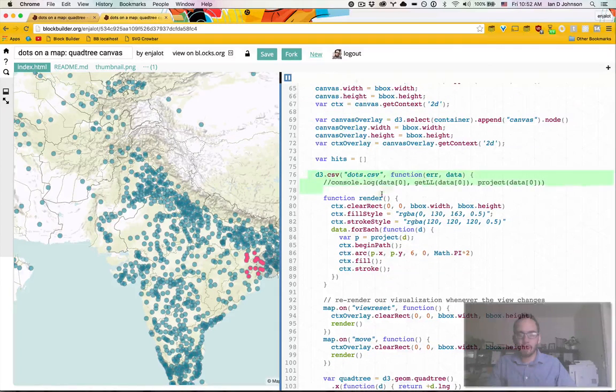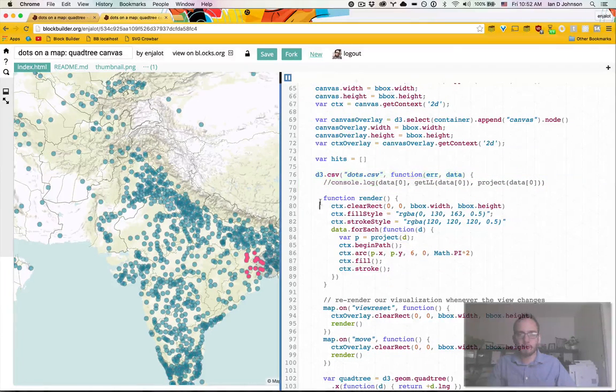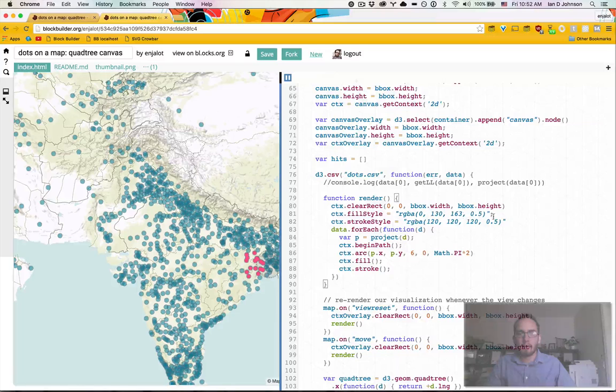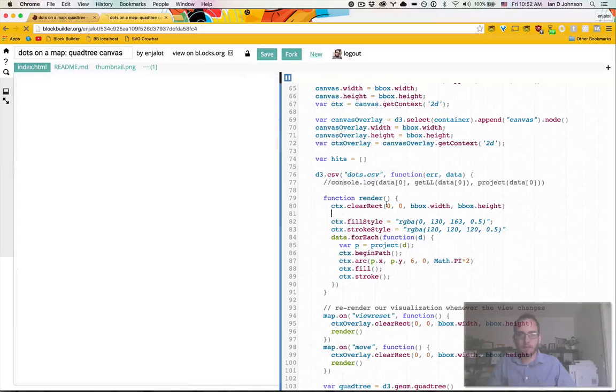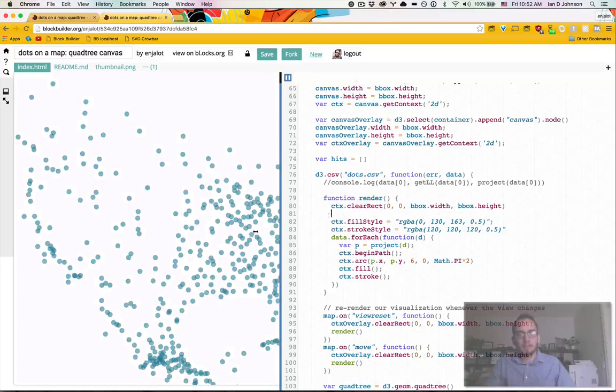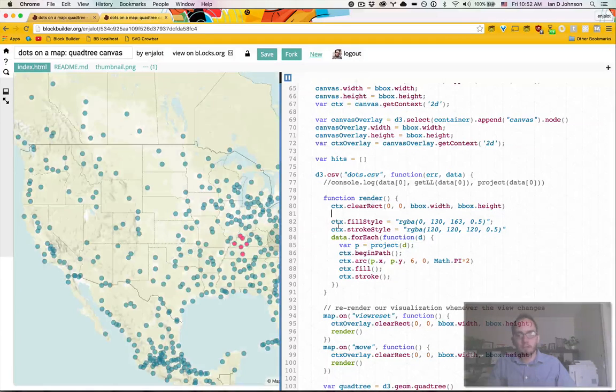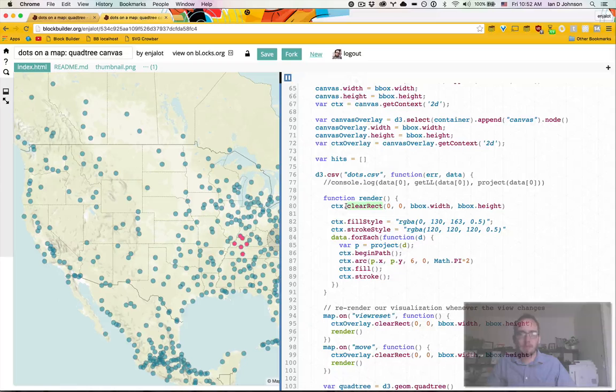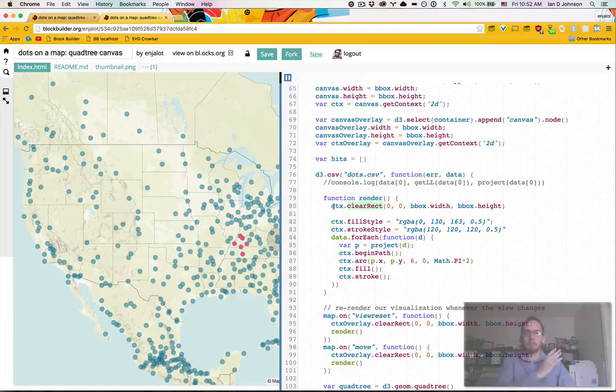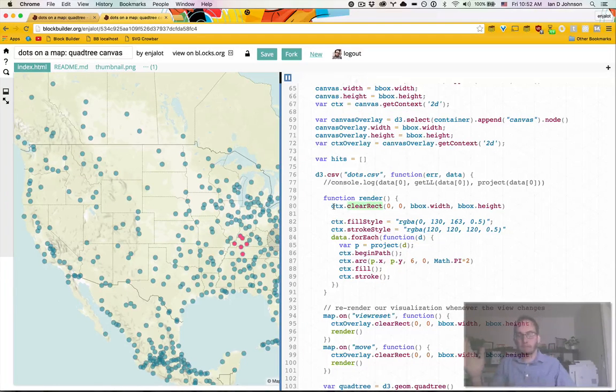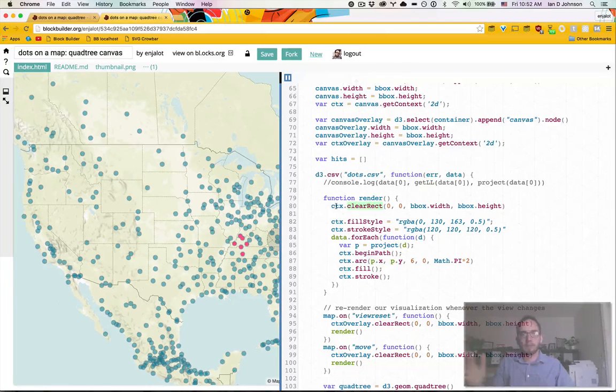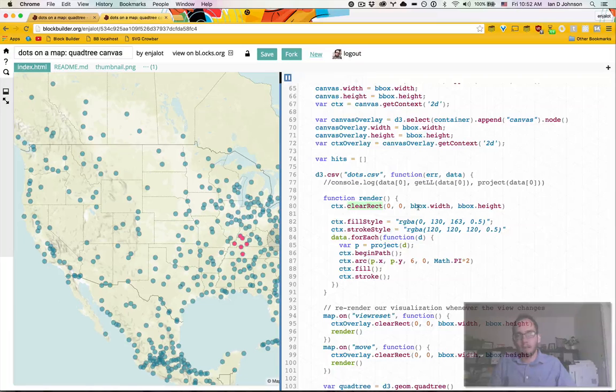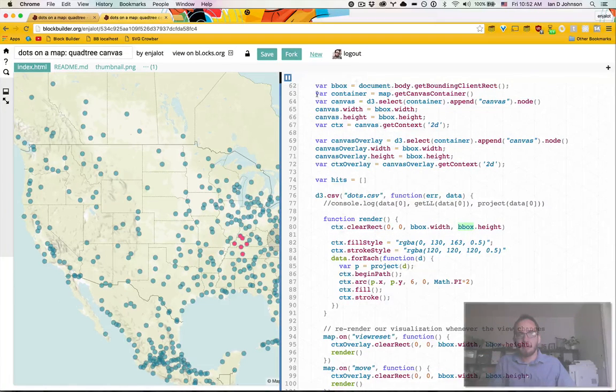So again, we grab our data with d3.csv, we have a render function. And then this is where we start drawing. So the first thing you'll notice is this clear rect. And what that does is essentially like, if you think of an etch-a-sketch, you just erase the whole screen. And our B box here, I didn't talk about that.